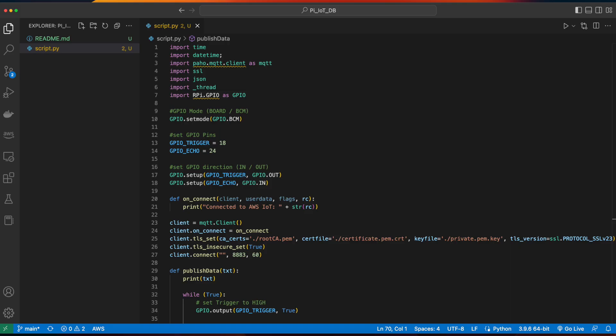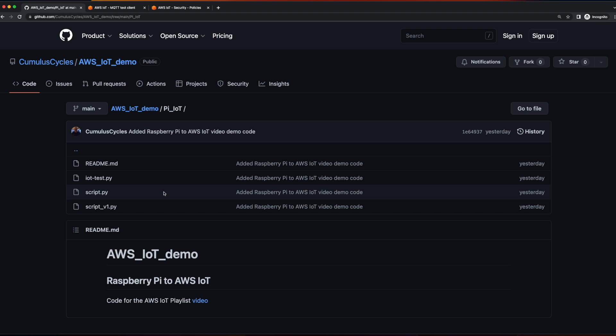As in the last video, we'll start here with the Raspberry Pi, and the only modification I've made to the Pi project is to change the script. I've added a link to the GitHub repo with the code in the description below for you to grab and follow along.